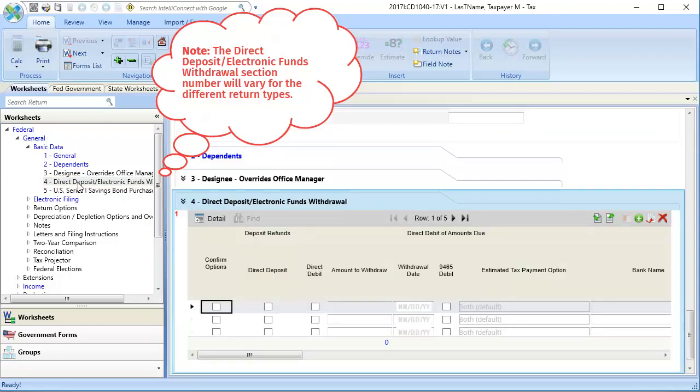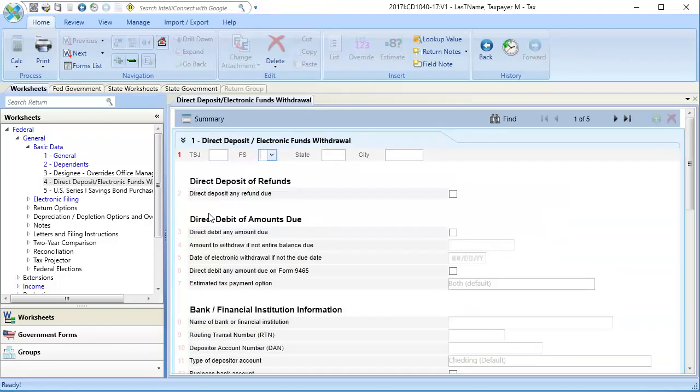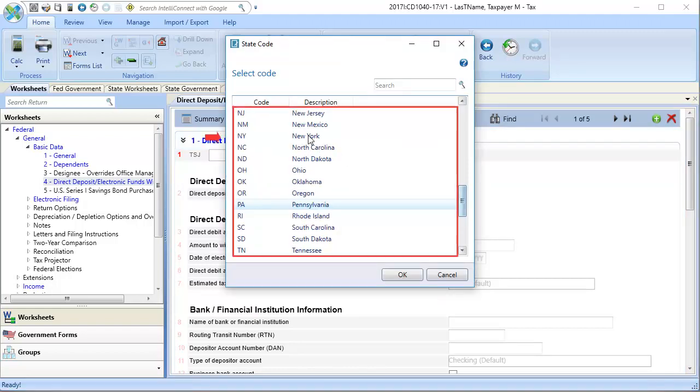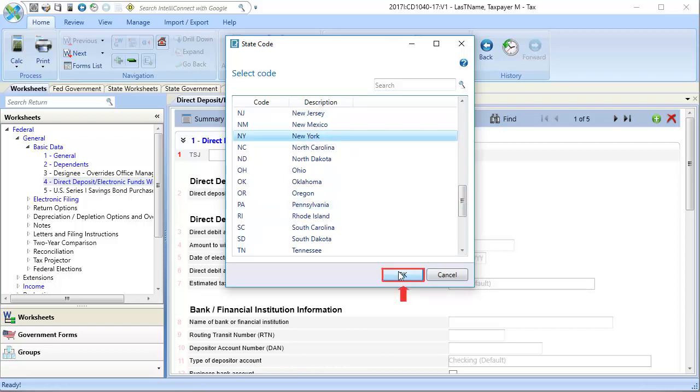In Section 4, click Detail. In Line 1, FS, use the drop-down to select Federal or State. In State, use the drop-down to select the state code, and then click OK.